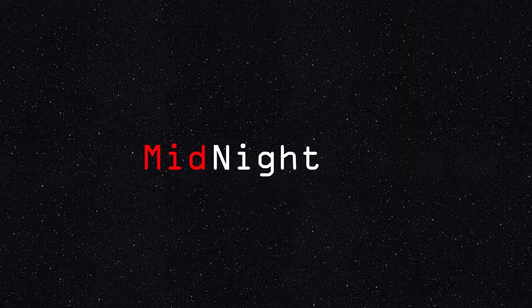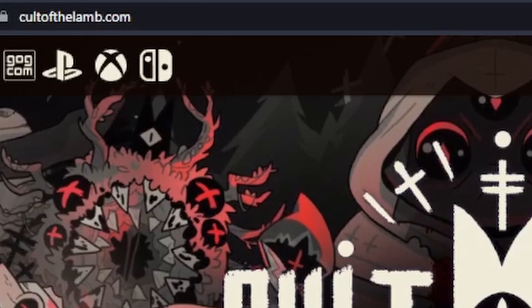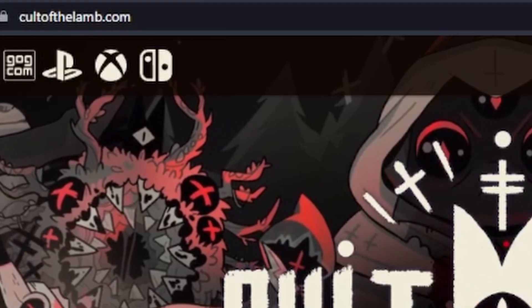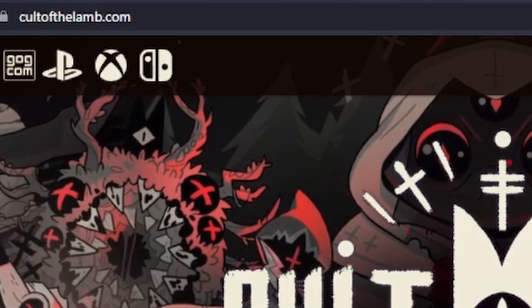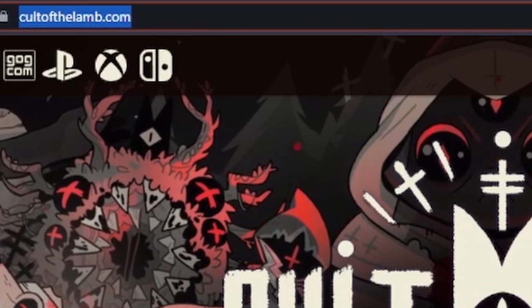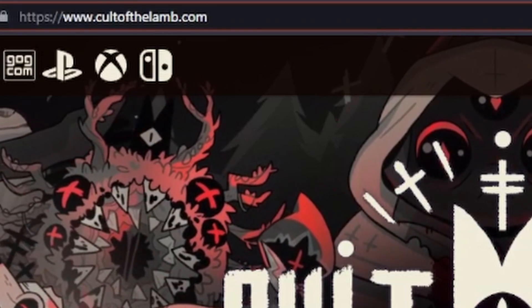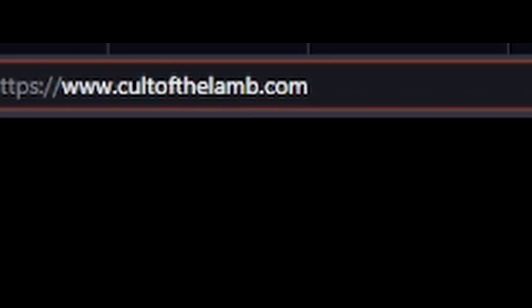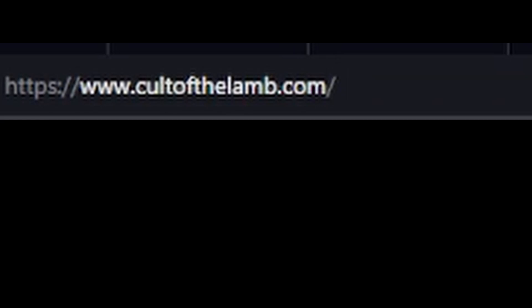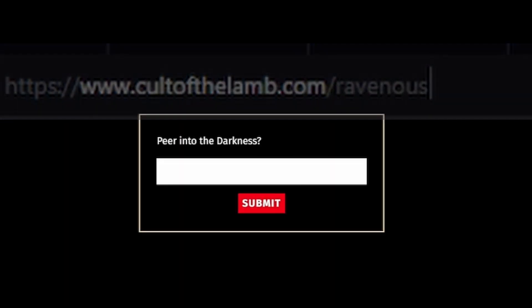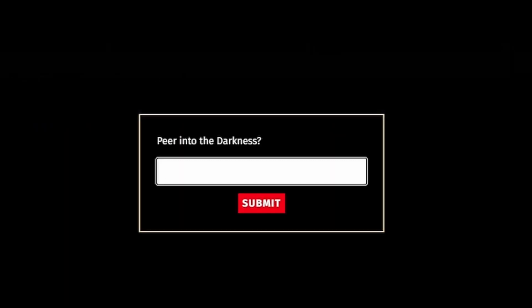All that was left was to wait for the next countdown. The next letter would be revealed, however this time it wasn't a letter, it was the word ravenous. More speculation, what could this word mean? What could it lead to? Hours of searching led to nothing until the user running lights discovered that by adding the word to the end of the Cult of the Lamb website, it would bring you to this. They had found the chest.